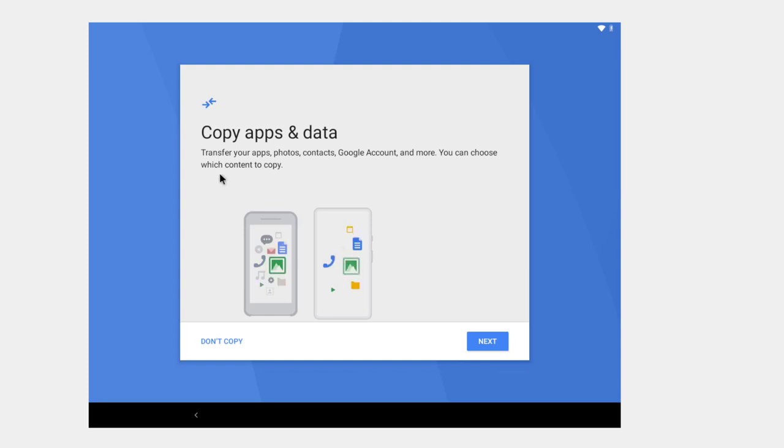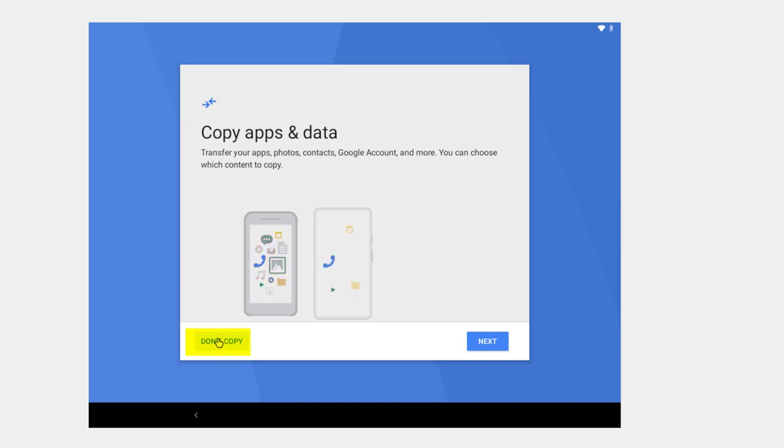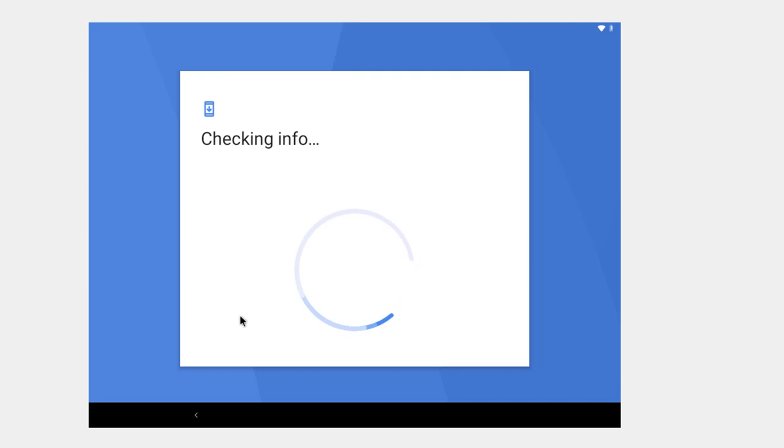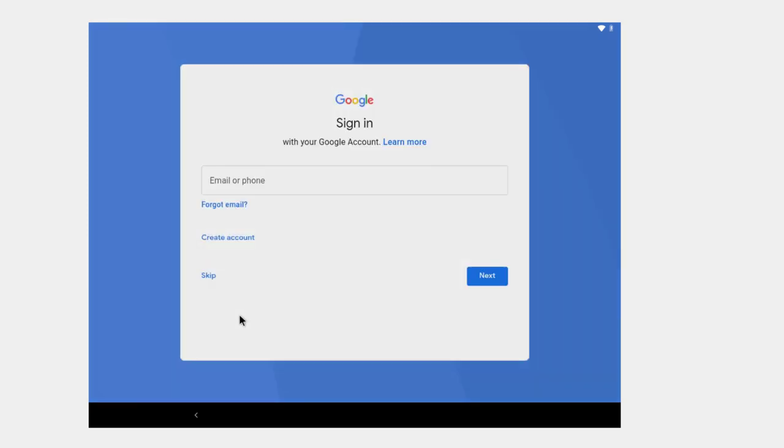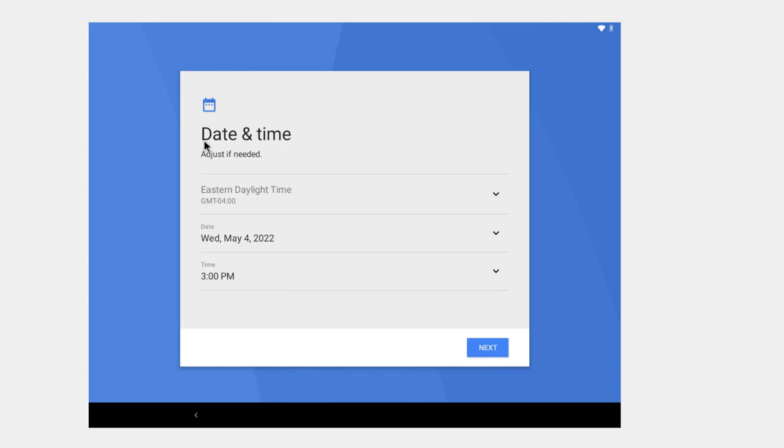So now it asks if I want to copy apps and data. Not really to this virtual machine. I can choose which content to copy. So I'm going to come down here. I've got two choices: don't copy or next, and I'm going to click on don't copy. And one thing you're going to have to have in order to use this Android x86, you're going to have to sign in with your Google sign in. Well you don't really have to, but it makes it so much easier. So I'm going to sign in and blur this out. And it asks you to check the date and time, so everything seems to be okay for me. I just accept everything. Click next.